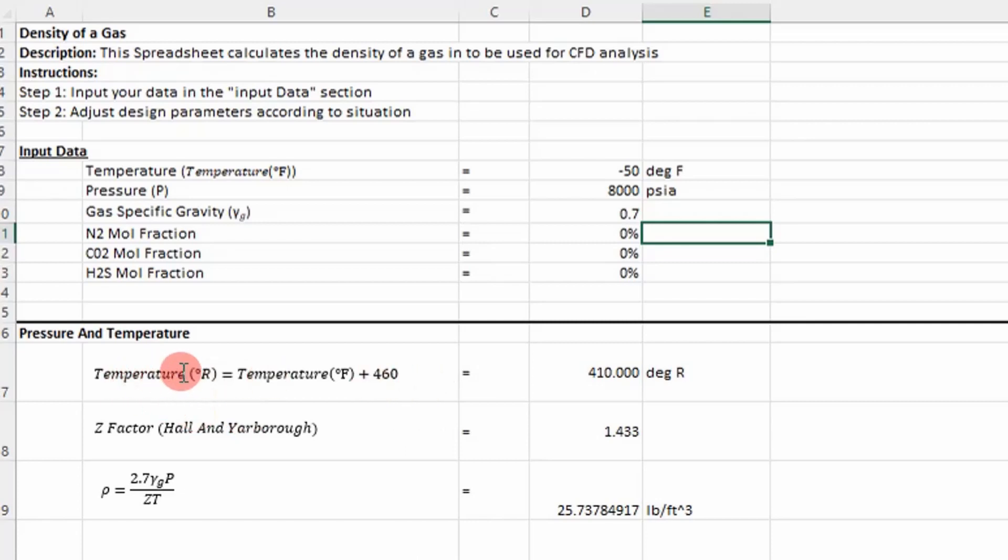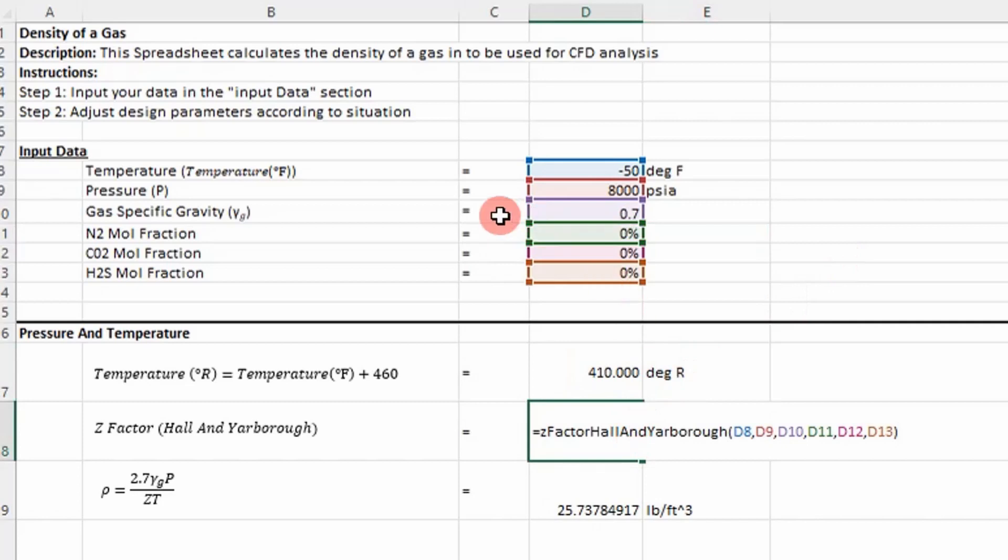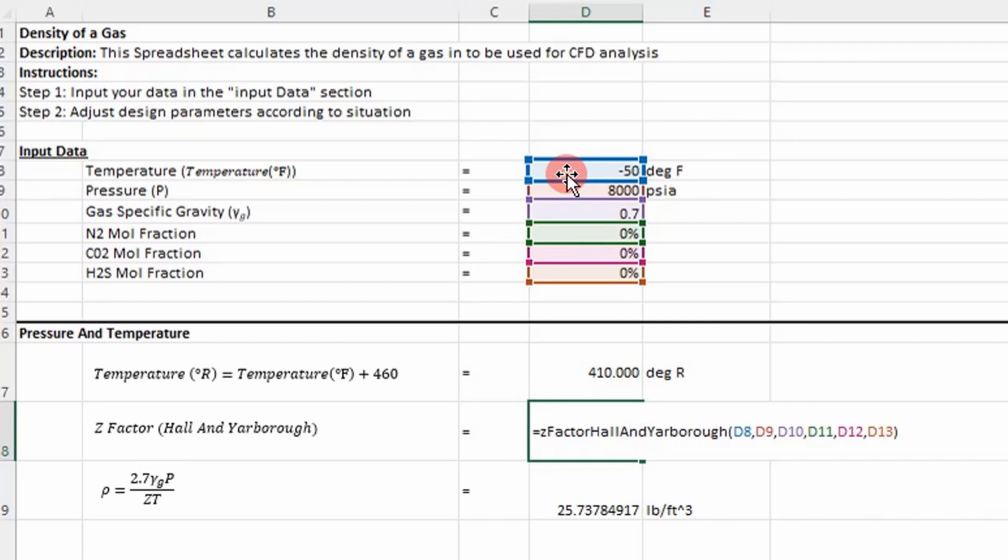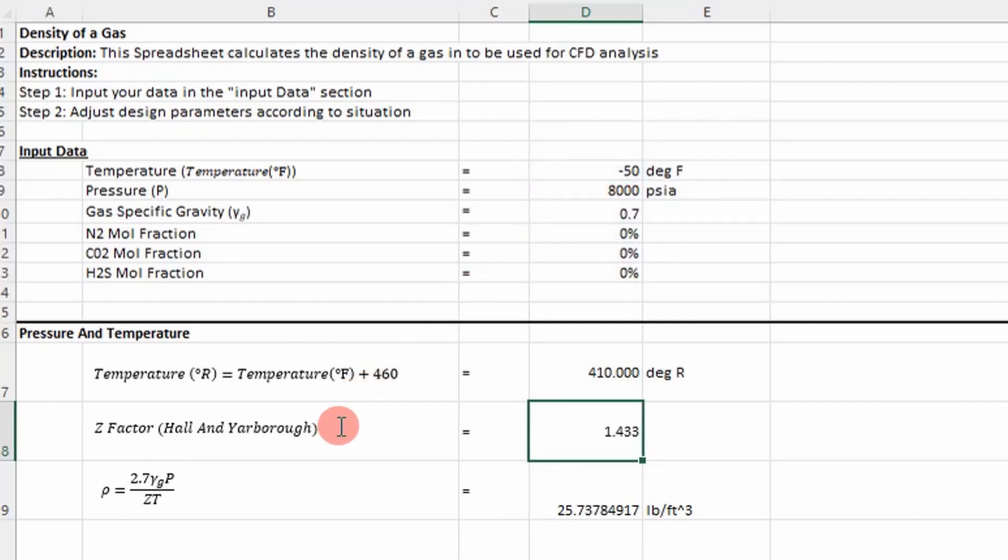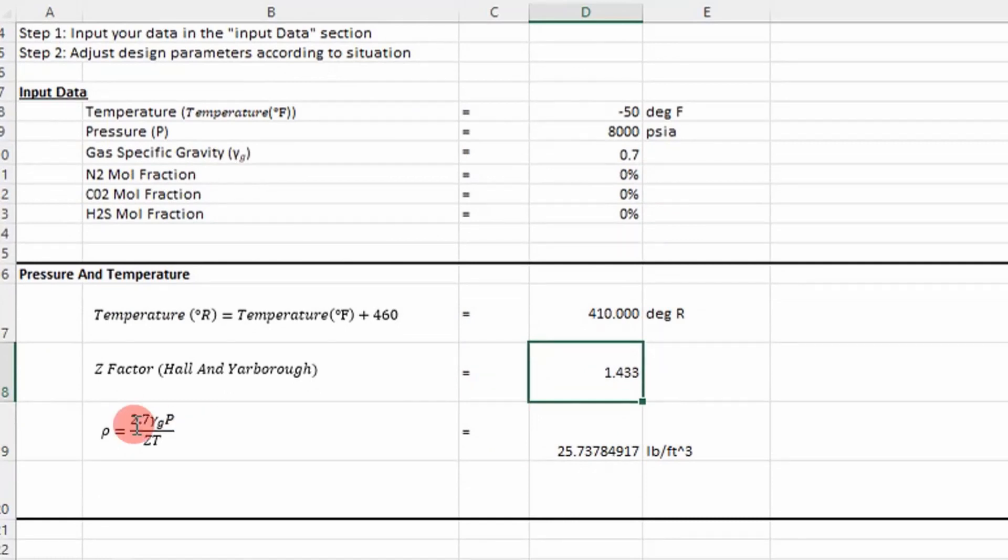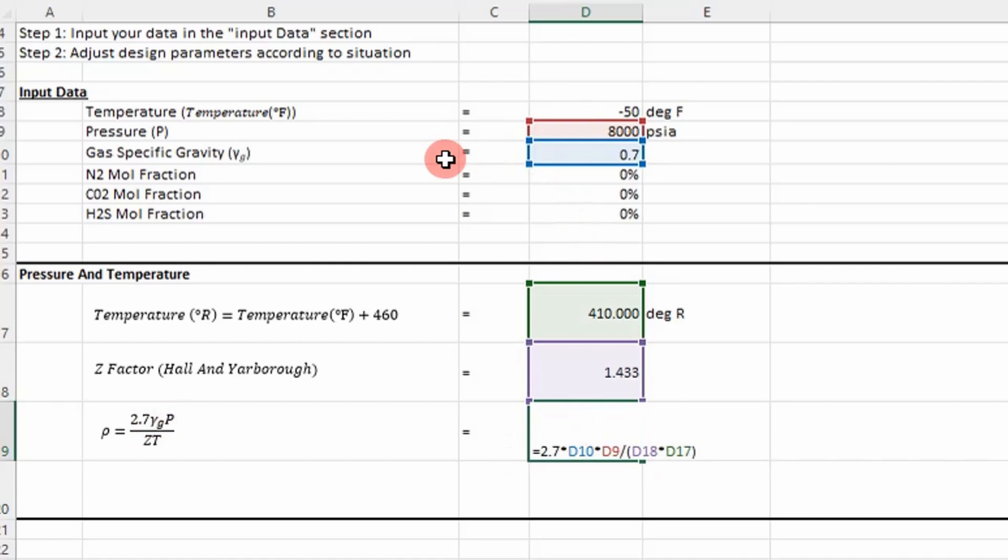It goes through, converts temperature to degrees Rankine, and then determines the compressibility factor. You can see it takes into account all of these inputs right here. I'm using the Hall and Yarborough correlation, which I did a video on, but you can use any correlation that suits your application. Then we determine density using the gas specific gravity, pressure, temperature, and Z factor.